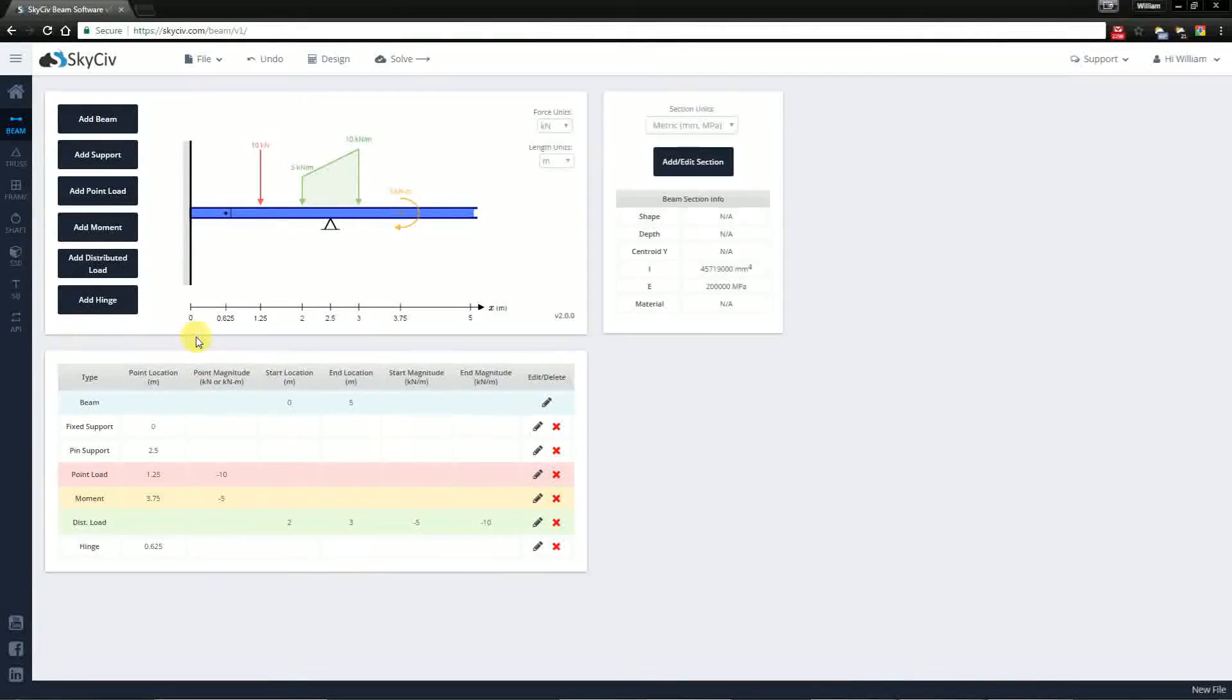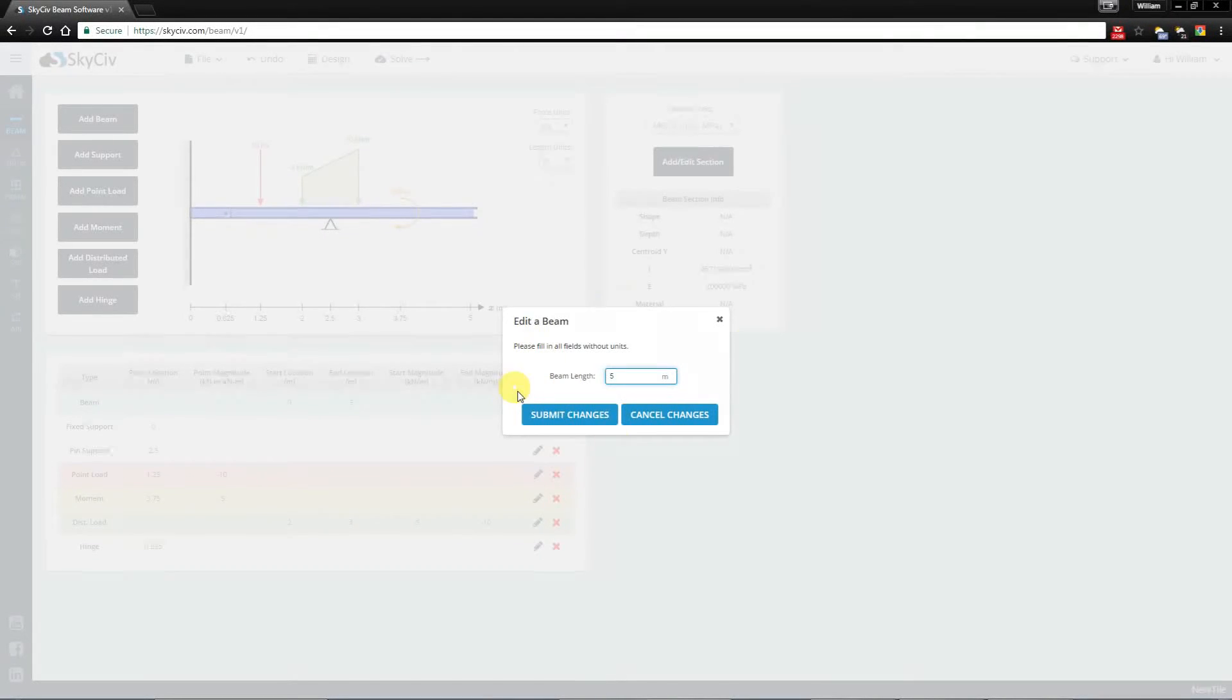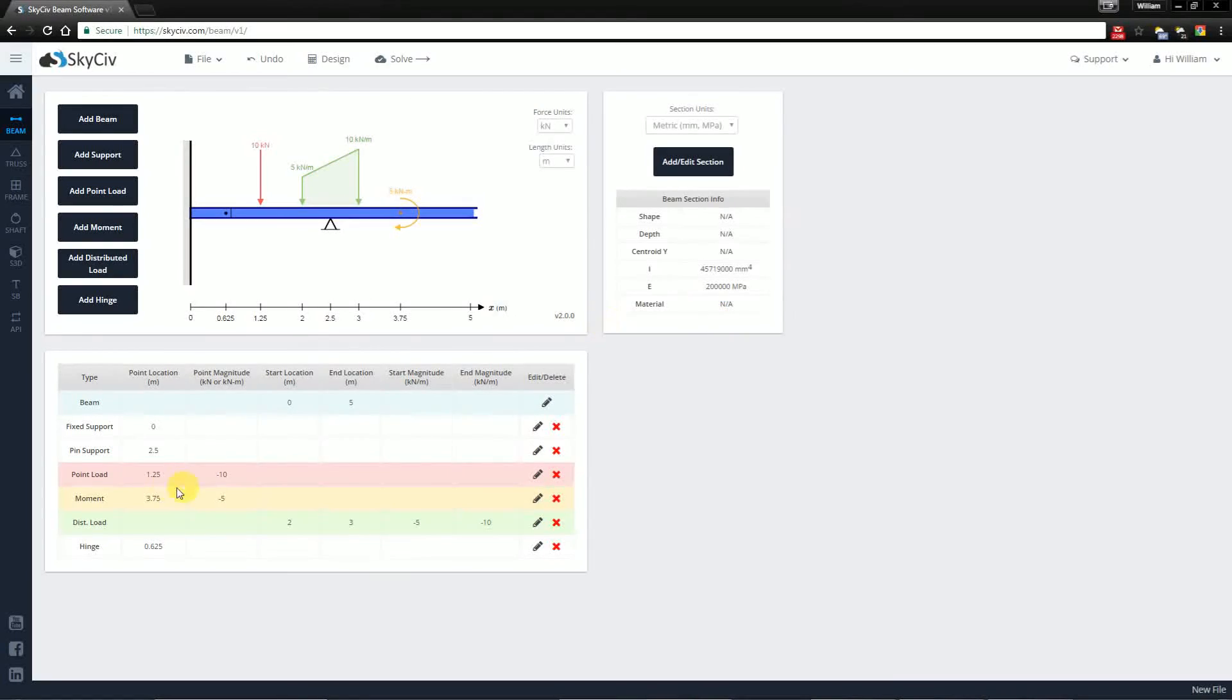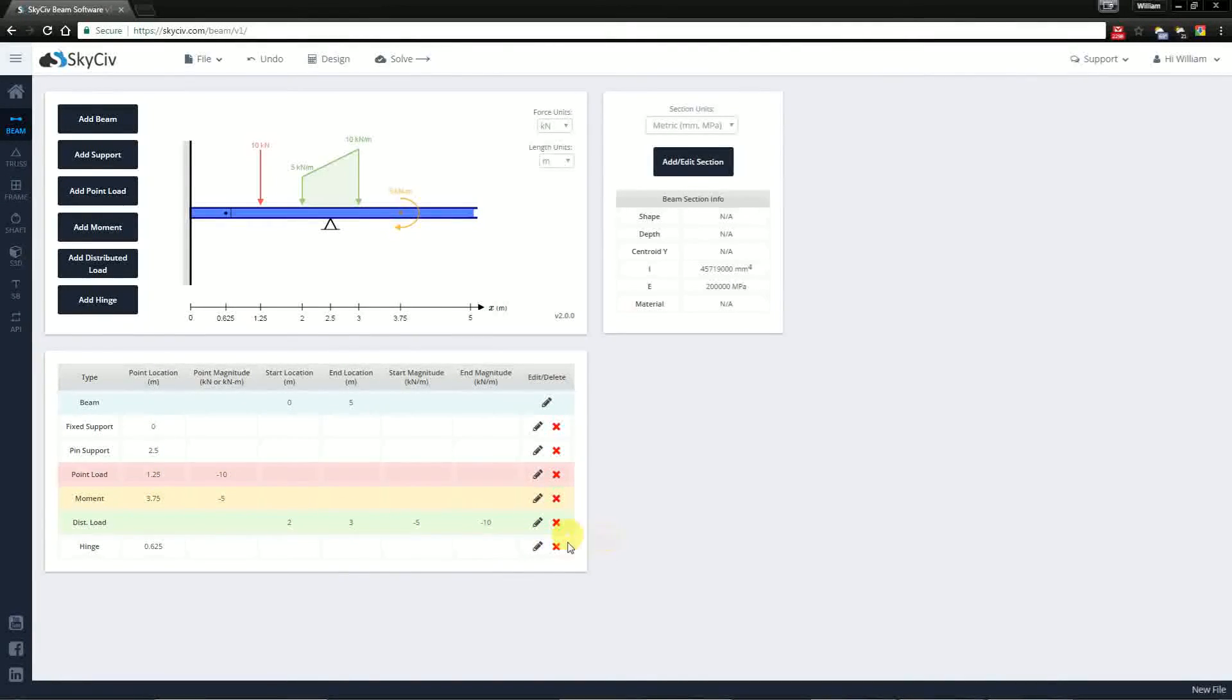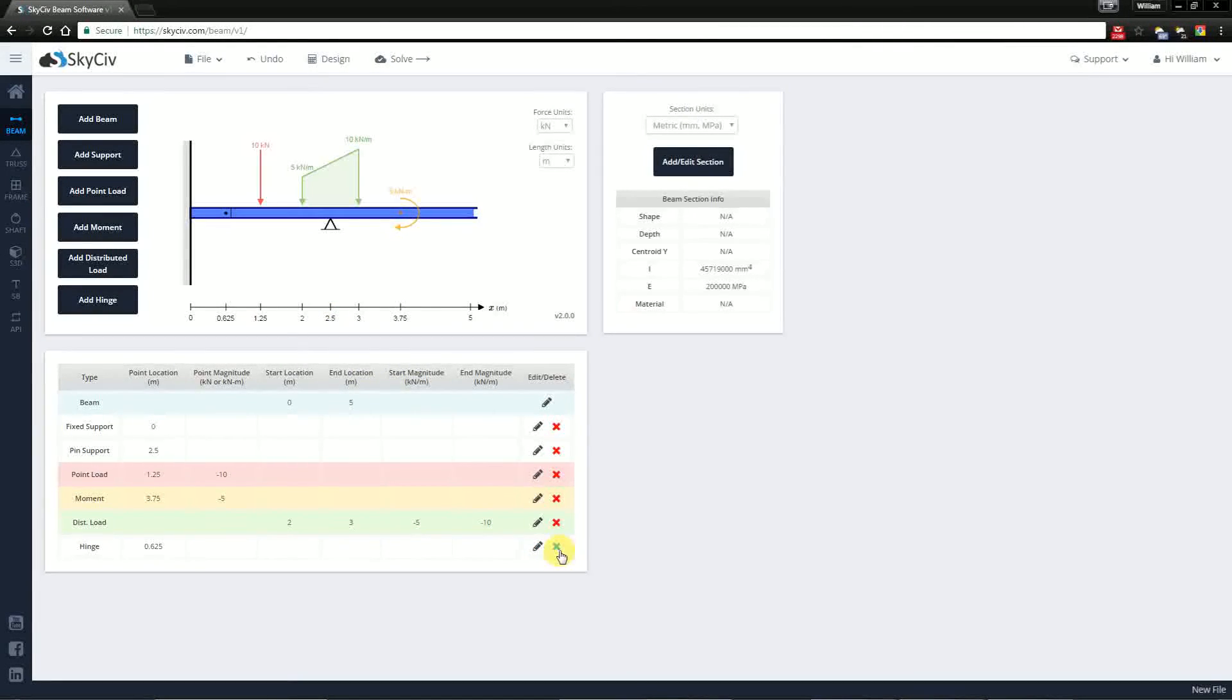We have this table which allows you to edit the different things that you've added to your model. You can change the length of your beam here. You can change the magnitude and the position of the loads. And you can even delete these different features by pressing the X button. So if I wanted to delete the hinge I'd press this X here.